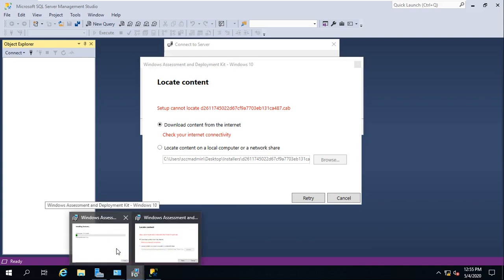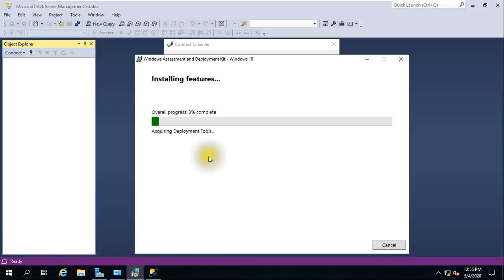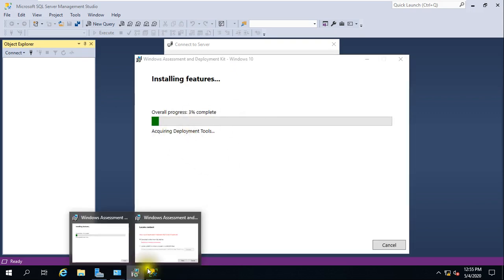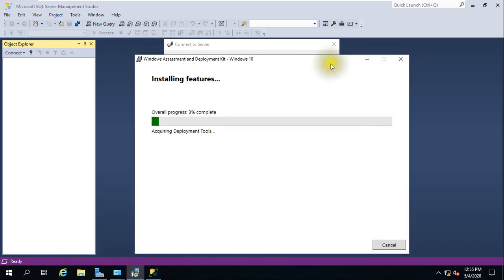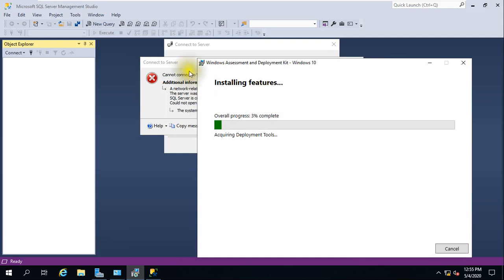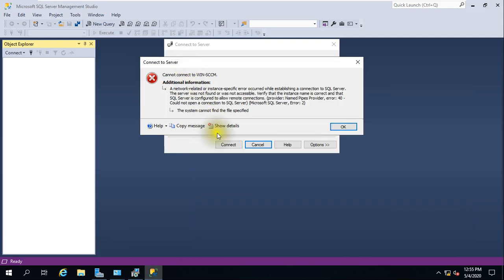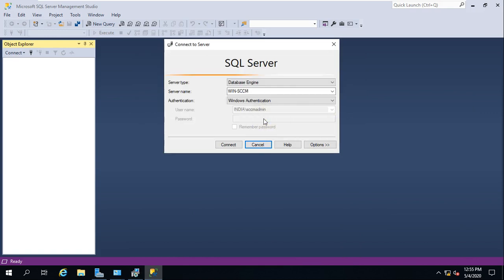Now I am connected to the internet and it is showing the further state of installation. There is a minor error shown here, but it is not an issue.